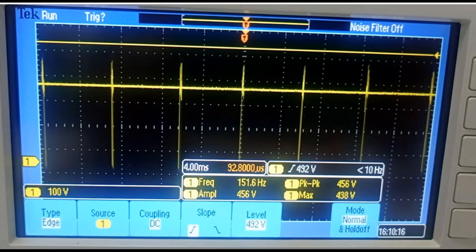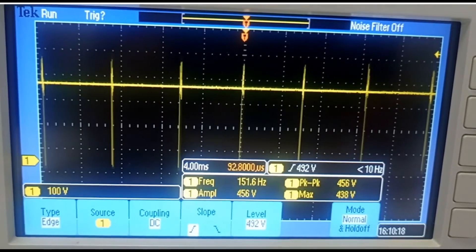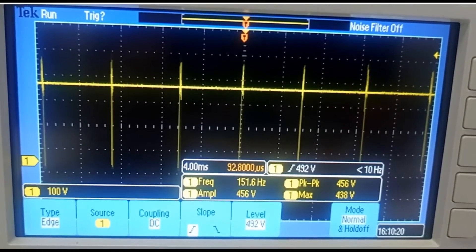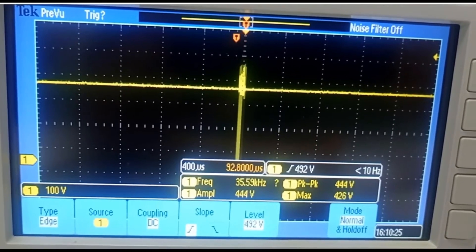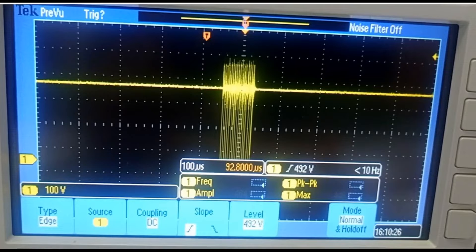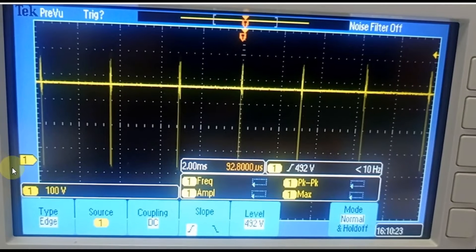This waveform you can see here is the discontinuous conduction mode with no load, or active burst mode. This waveform is for extreme active burst mode. So first let us understand what is discontinuous conduction mode, or DCM, of a flyback topology.